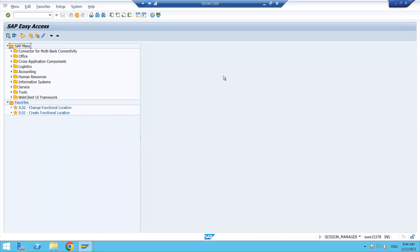Hello everyone, welcome to Adhaas Pro Training and Consulting. As we are discussing inventory management today, I will show you the end-to-end process. We have done the configuration settings in the previous video; today I will do the end-to-end process so that we can complete our goods receipt activity.